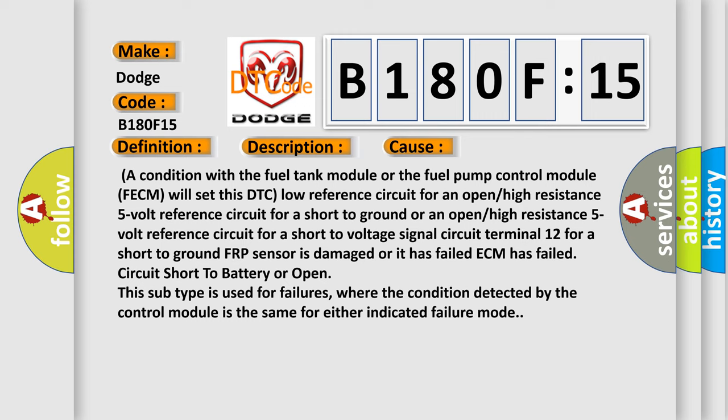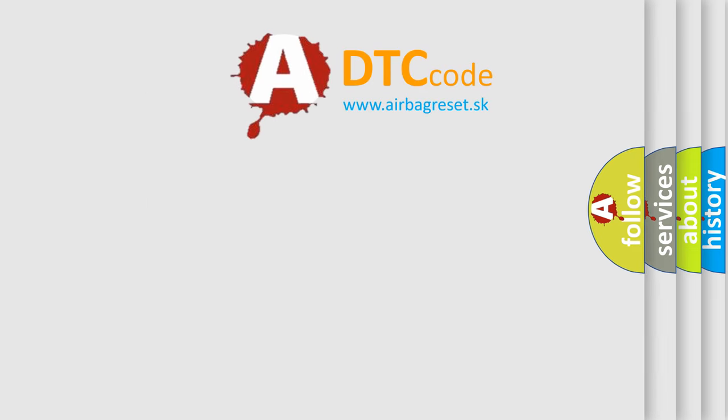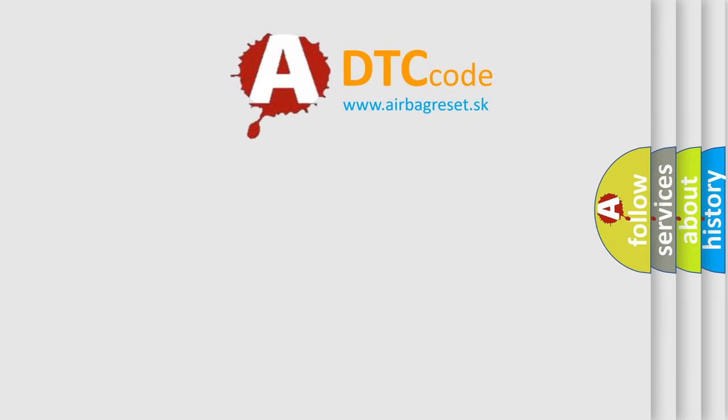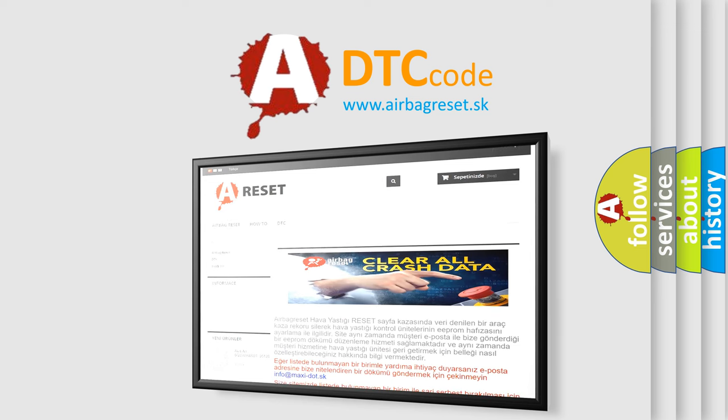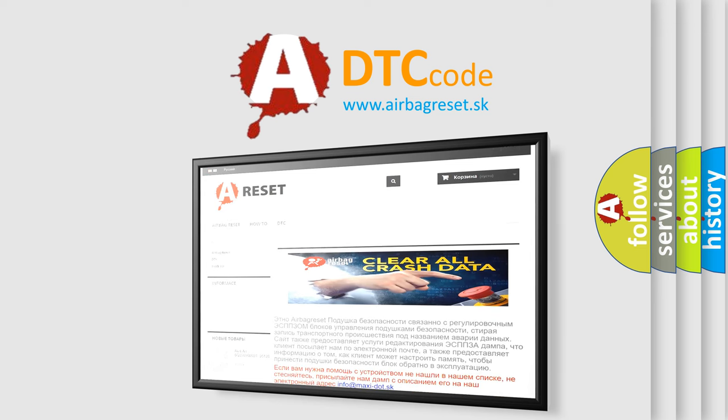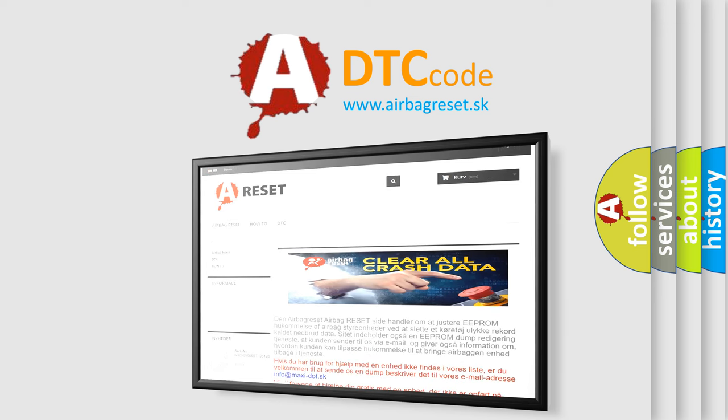The airbag reset website aims to provide information in 52 languages. Thank you for your attention and stay tuned for the next video.